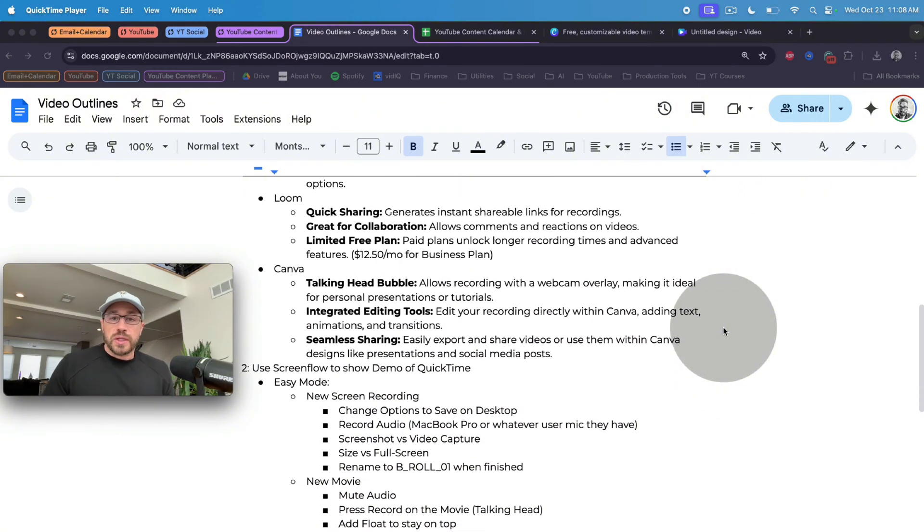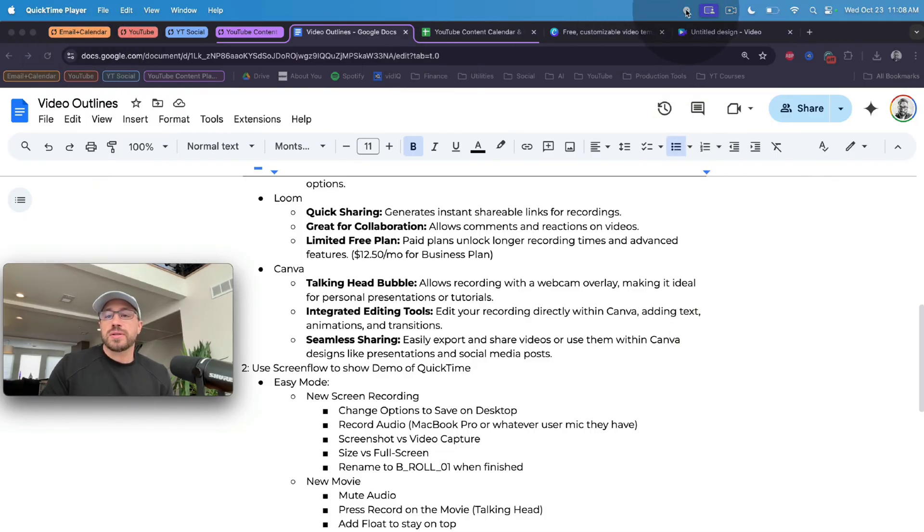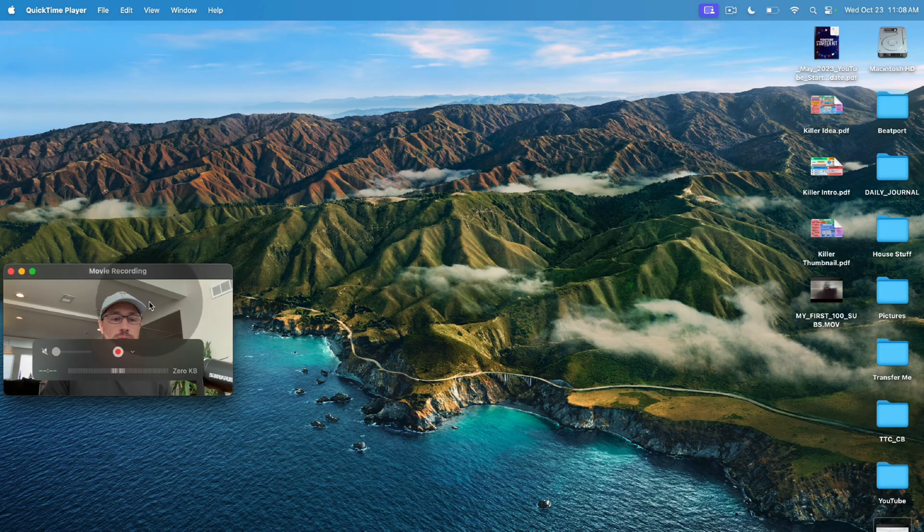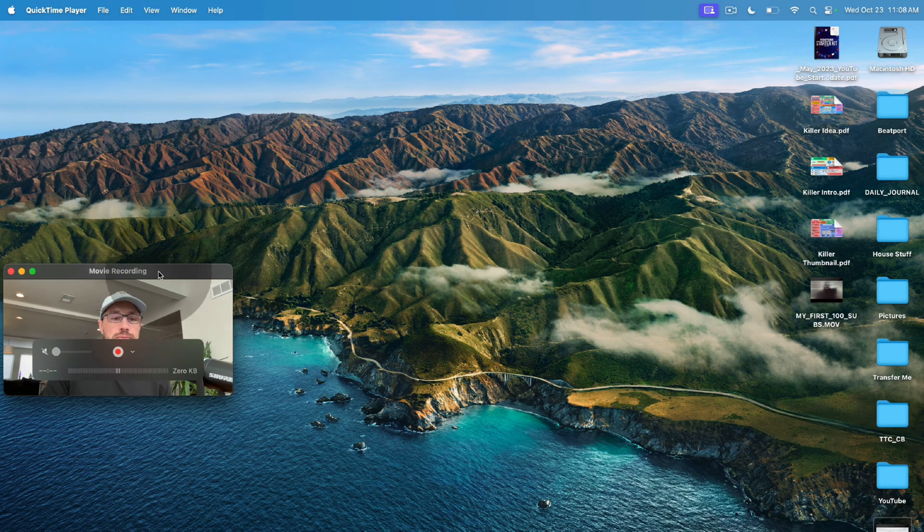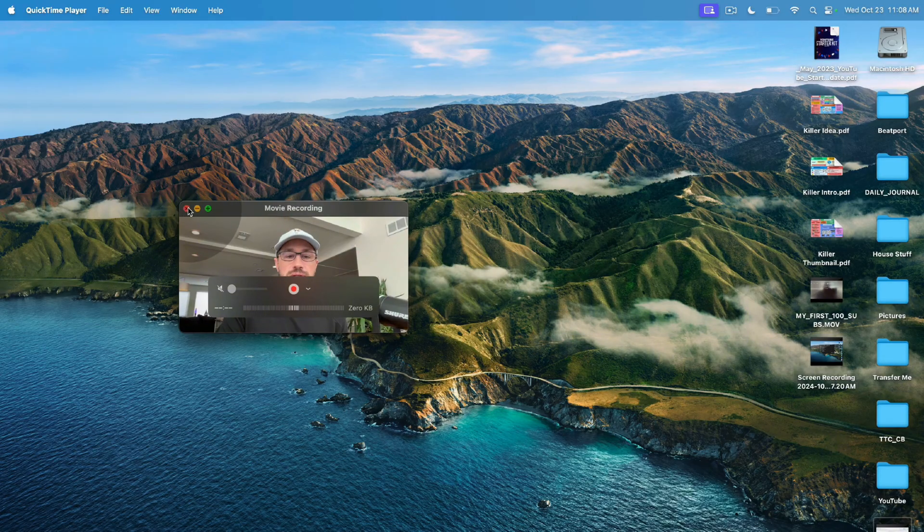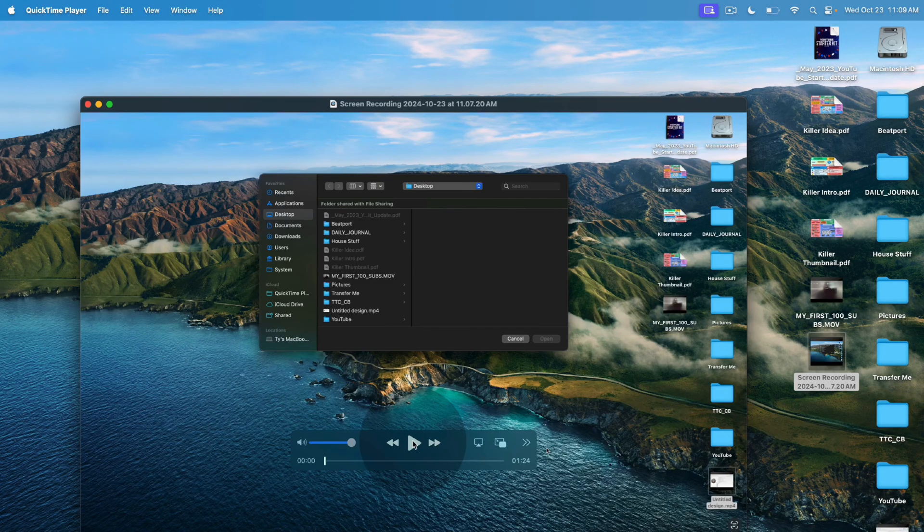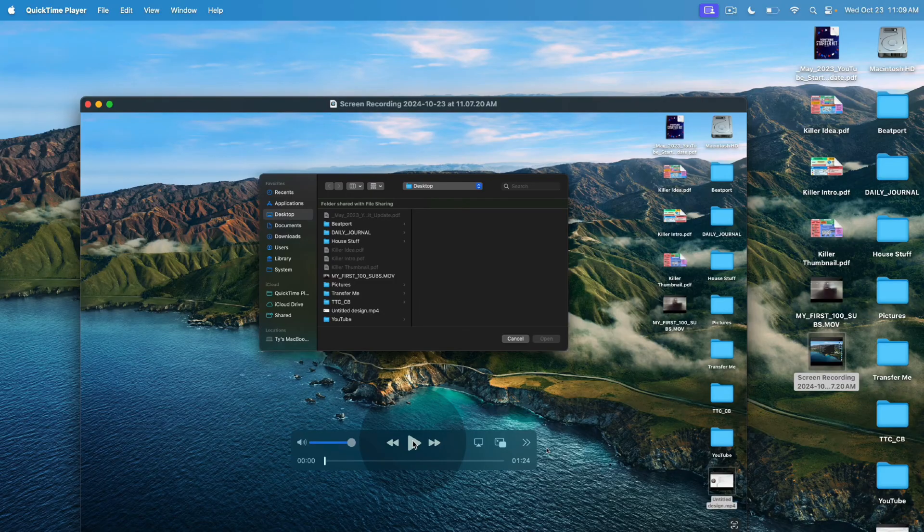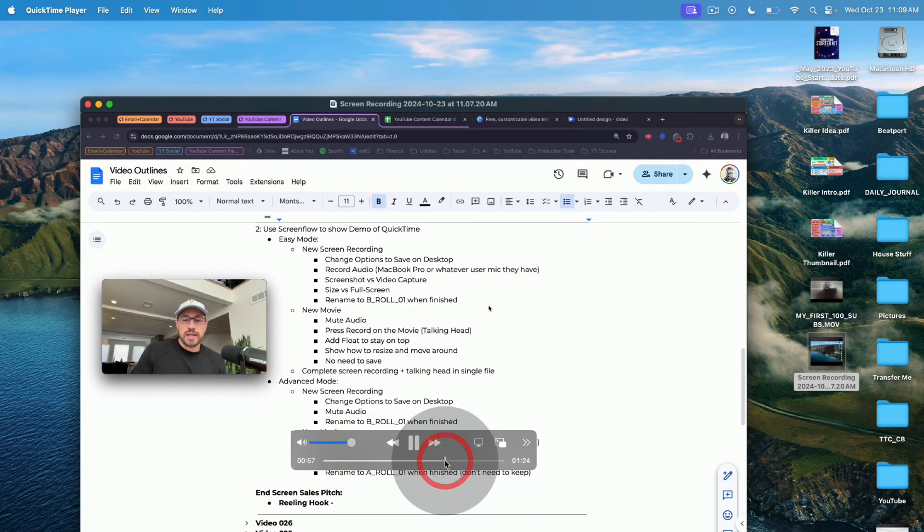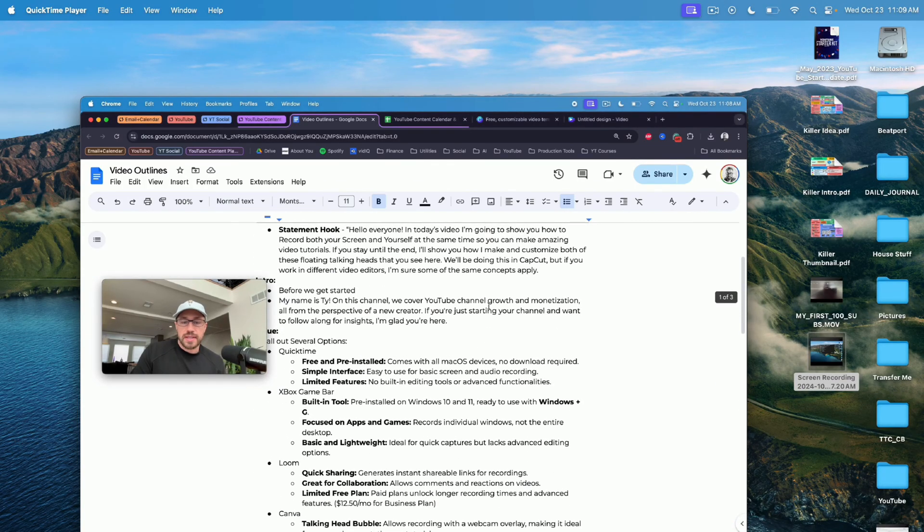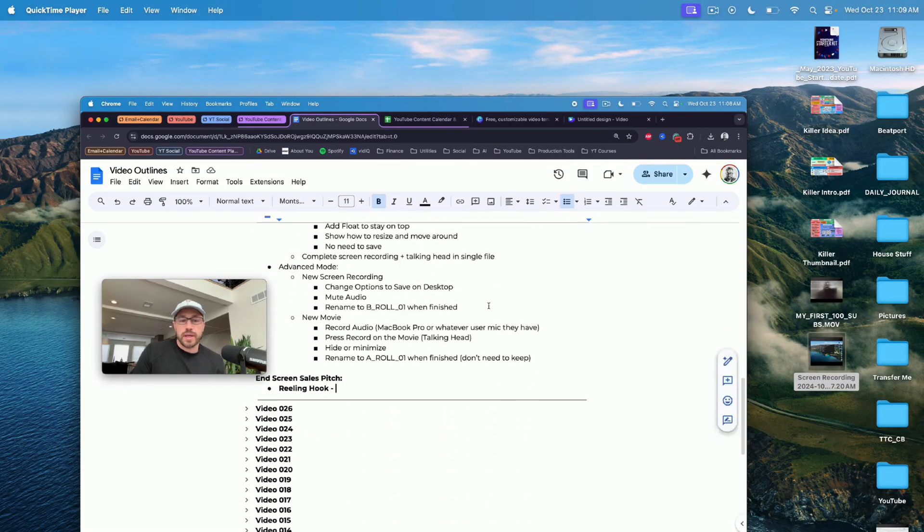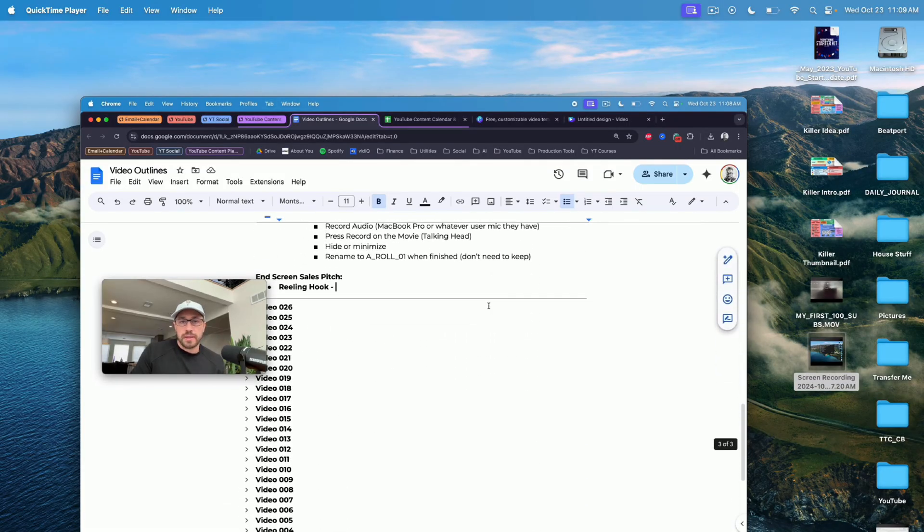Now, once you're feeling good about your recording and you want to stop it, all you have to do is click up here to stop the recording. We can minimize this since we no longer need it. And we actually don't need this talking head anymore. So we'll click that. So let's just take a look at the video now that it's saved on our desktop. So here's what it would look like. Right? We've got our background. We've got our talking head. Everything looks great.